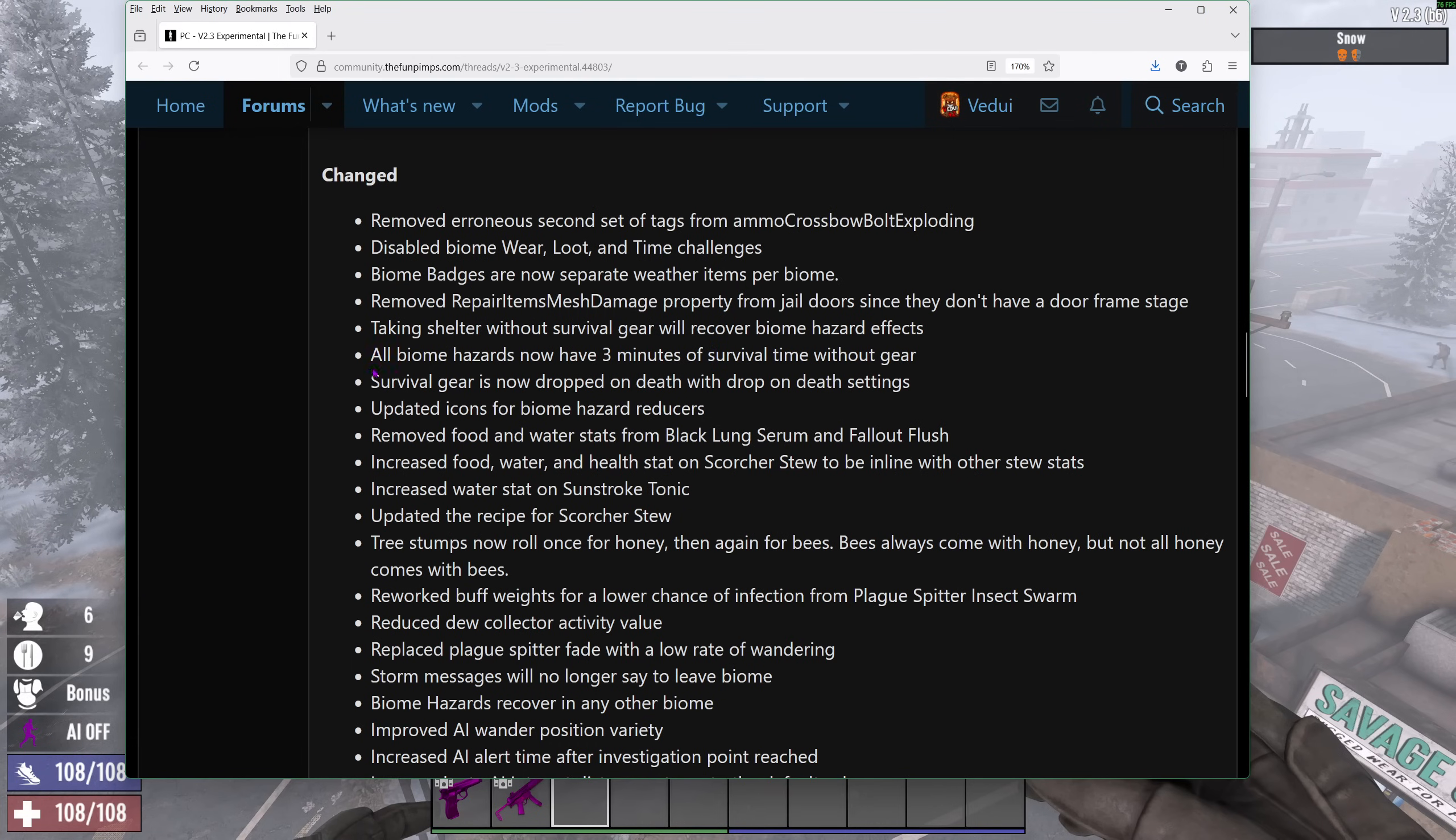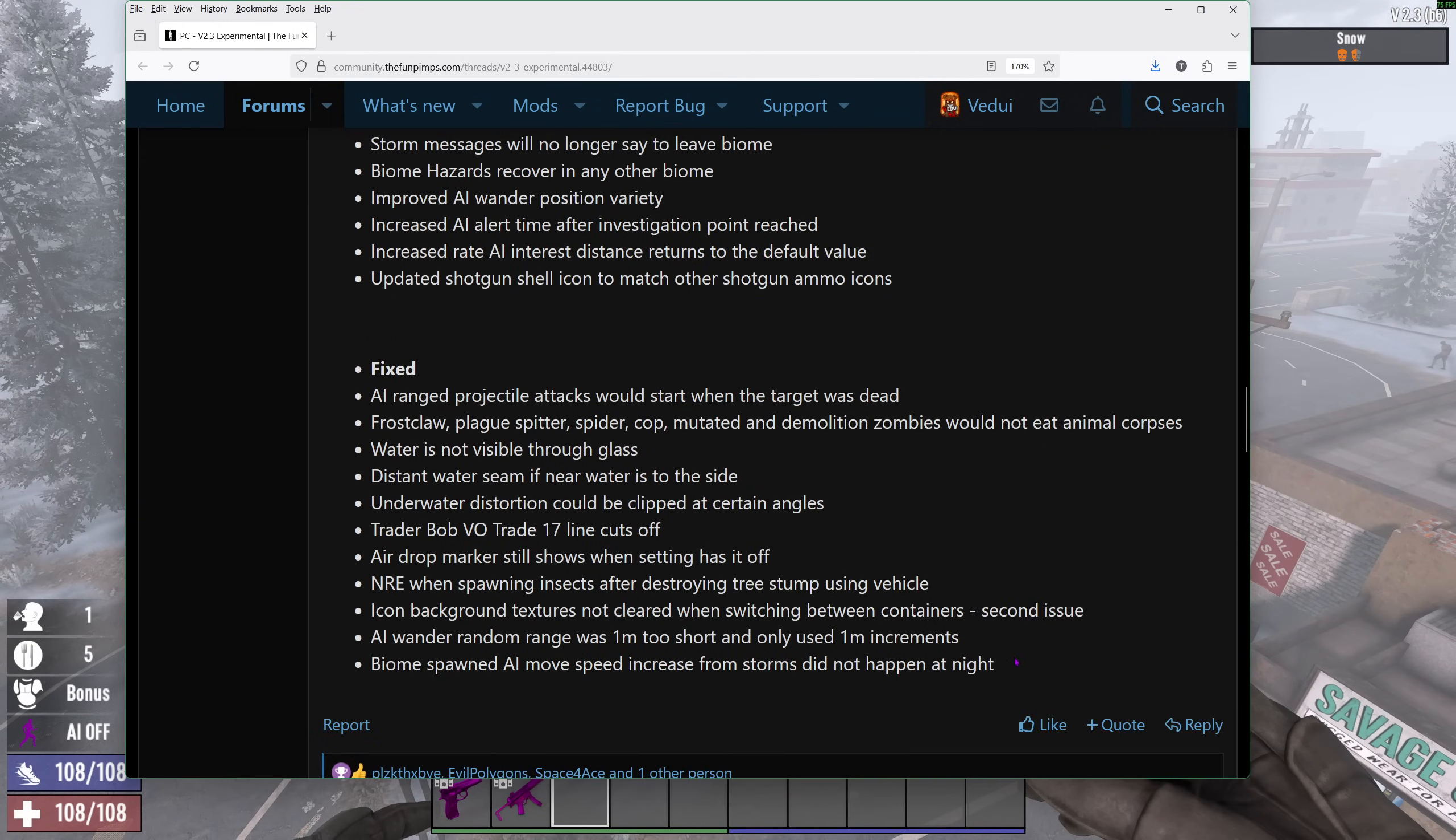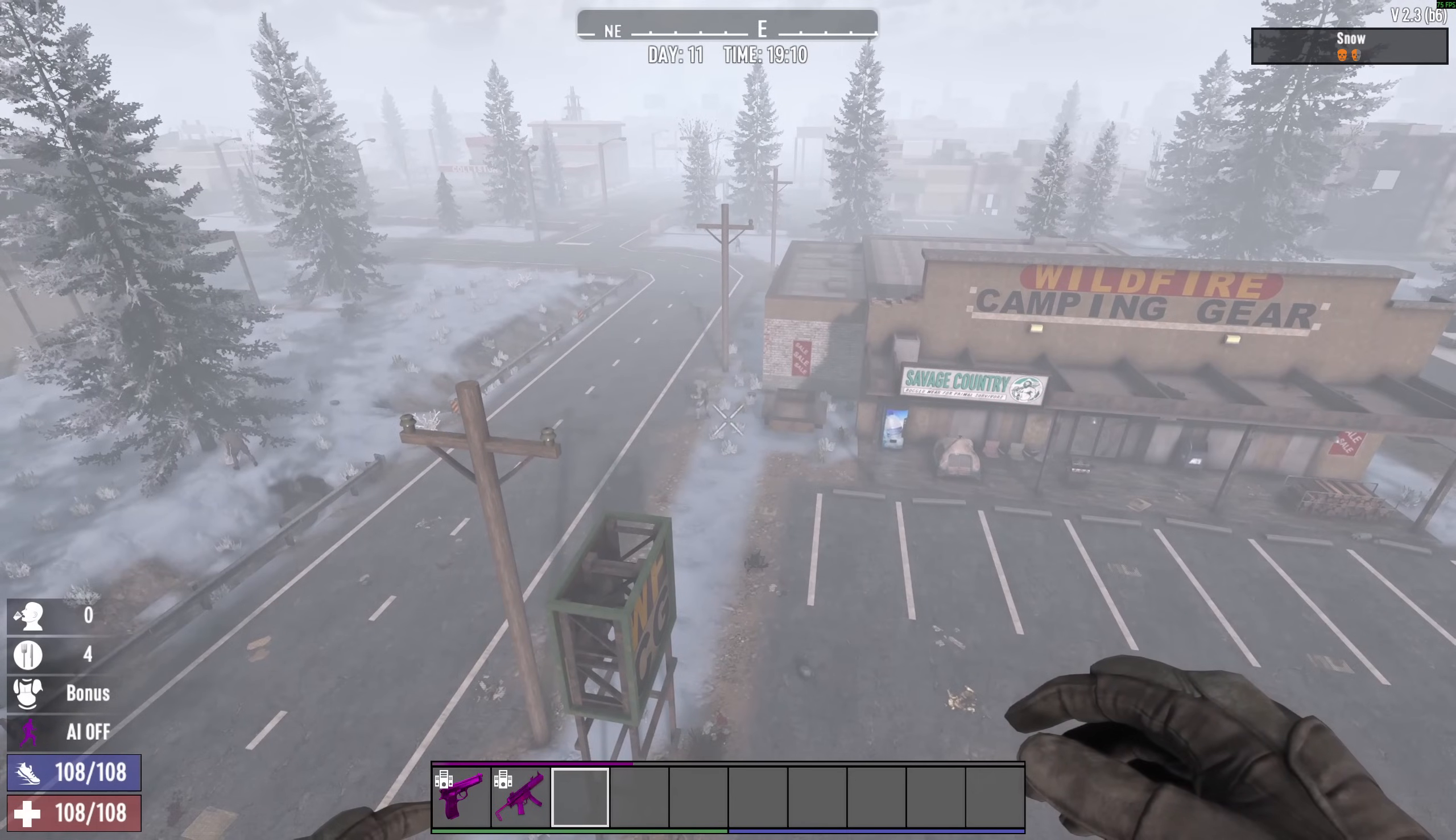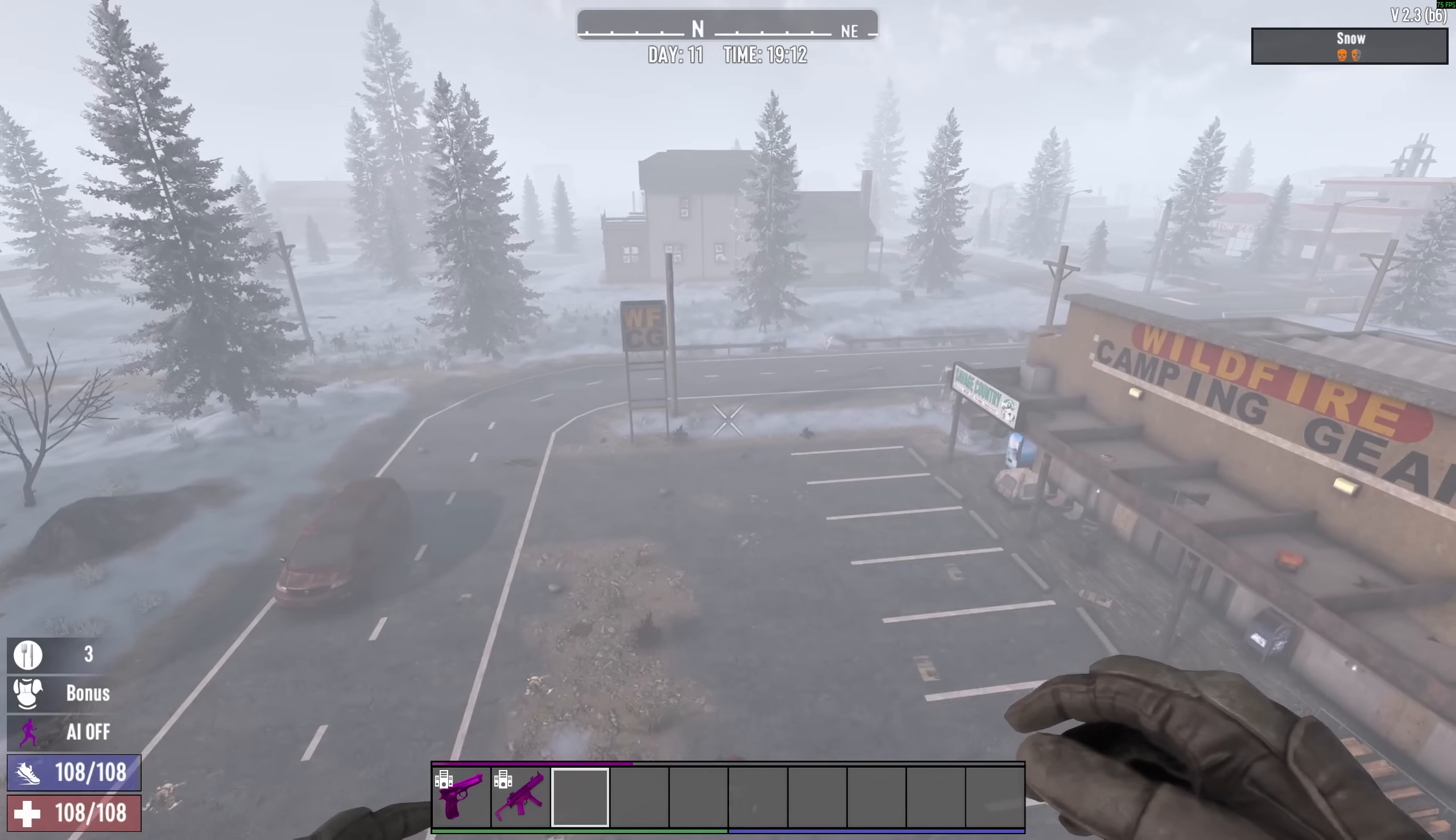They mentioned about the biome hassles now at three minutes. Again, I wish it was five. Survival gear is now dropped on death because they are specific items and not just a badge that is attached to your character. They mentioned that thing about tree stumps now rolled once for honey, then again for bees. And bees always come with honey. Less infection from the plague spitter insect swarm. And one thing that they fixed, and they actually mentioned that they had added, but it wasn't fully added, I guess, was that biome spawned AI move speed increase from storms that did not happen at night. So what they added was that if there is a storm right now, zombies are supposed to be moving faster. Now, they did during the daytime, but not during the nighttime, which was really weird. So they have fixed that down.